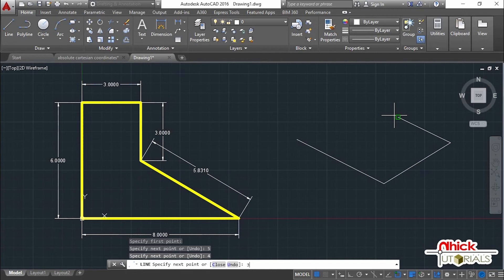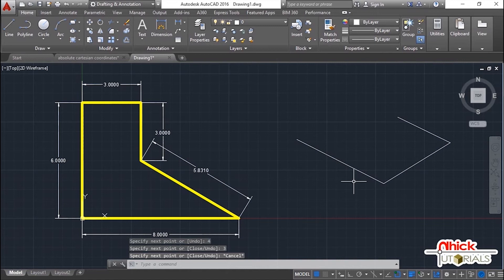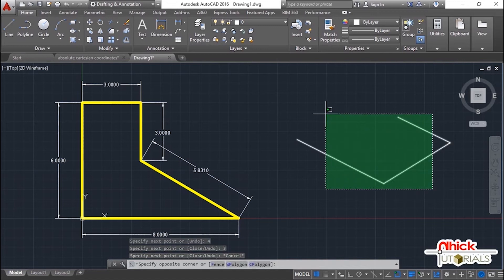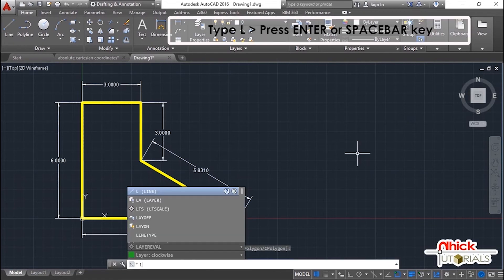Let's solve the same problem, but this time we will not consider the coordinates. We will start plotting the first point at any convenient location. Type again 'L' as the shortcut key of the line command and press Enter or the spacebar key. Pick the first point anywhere.